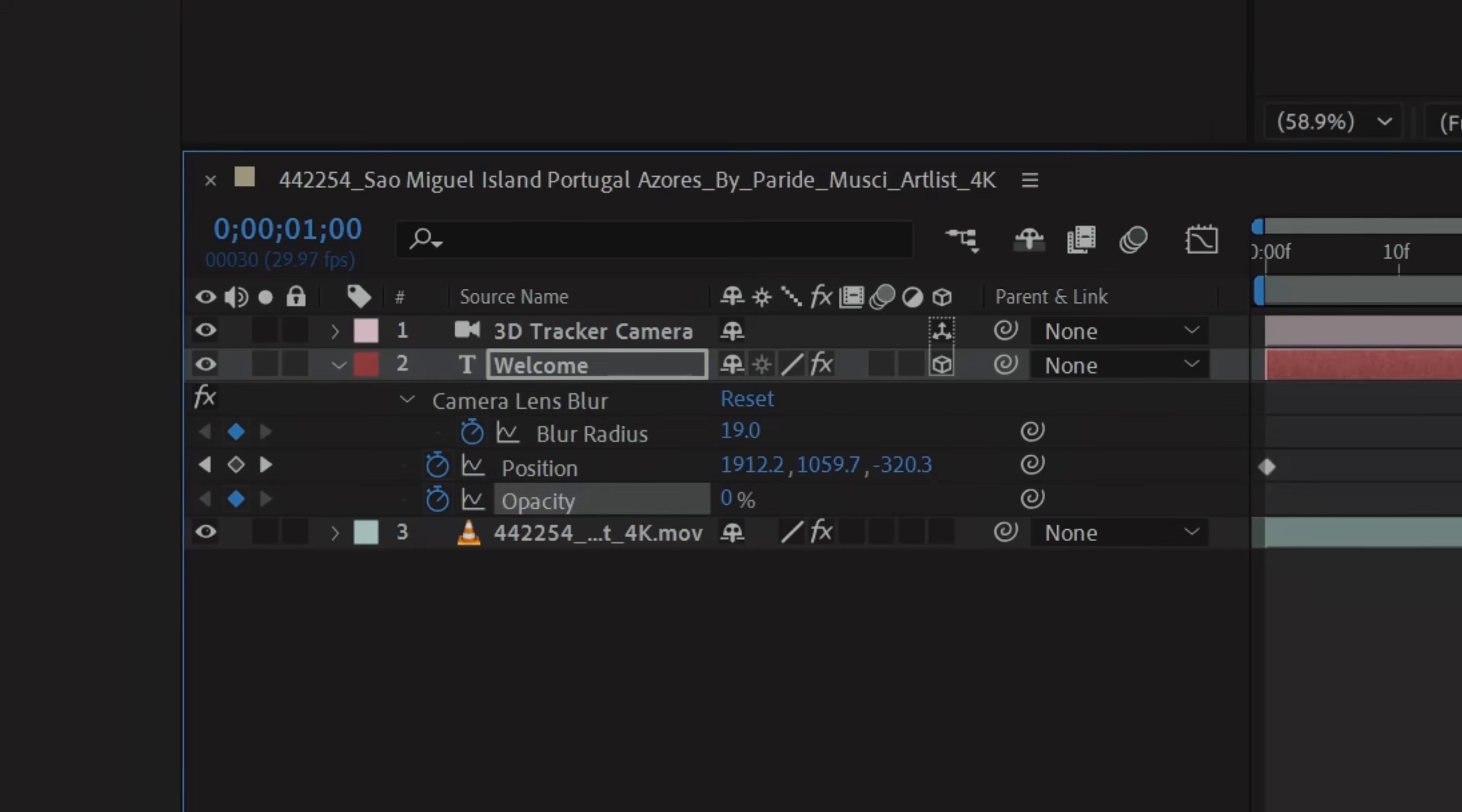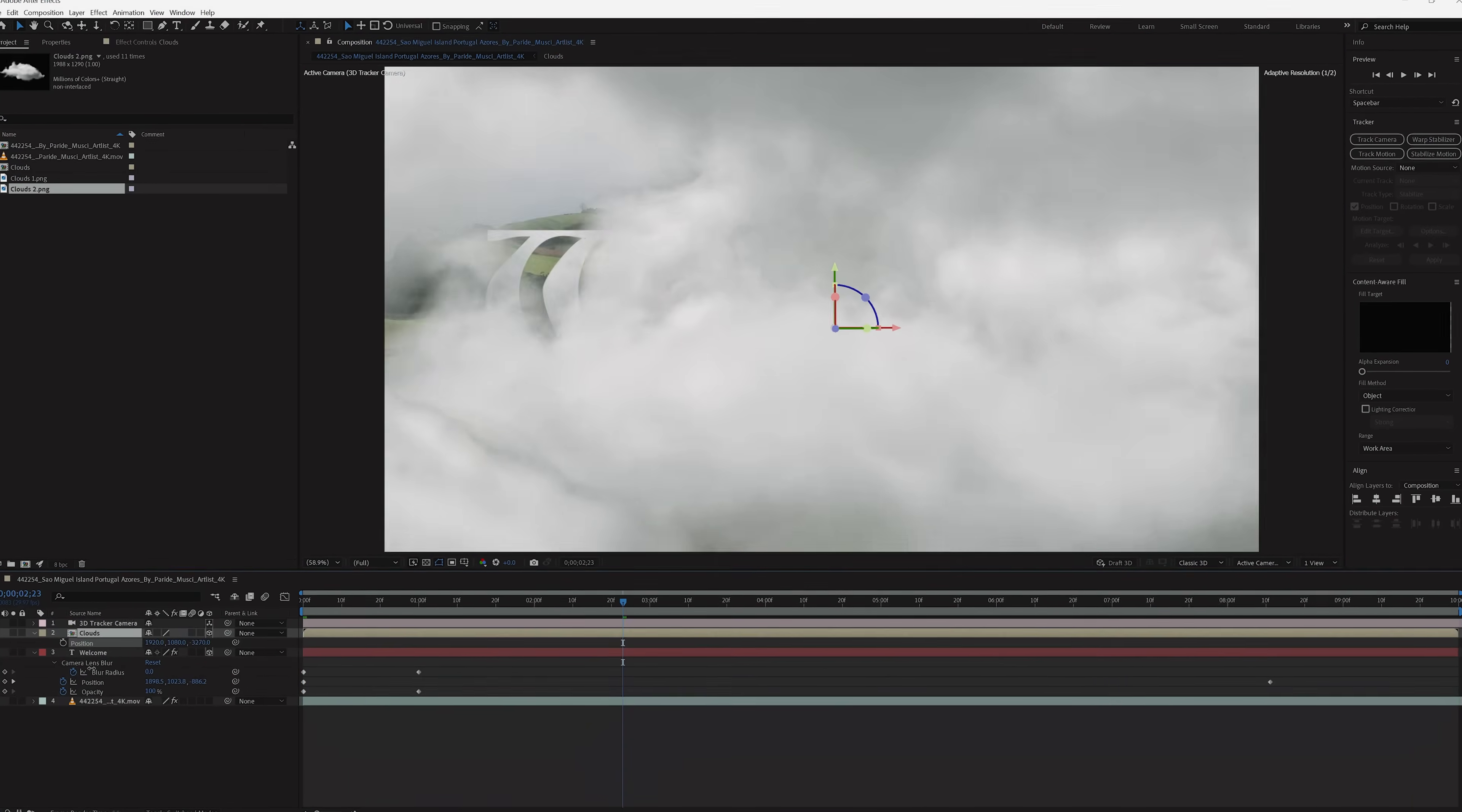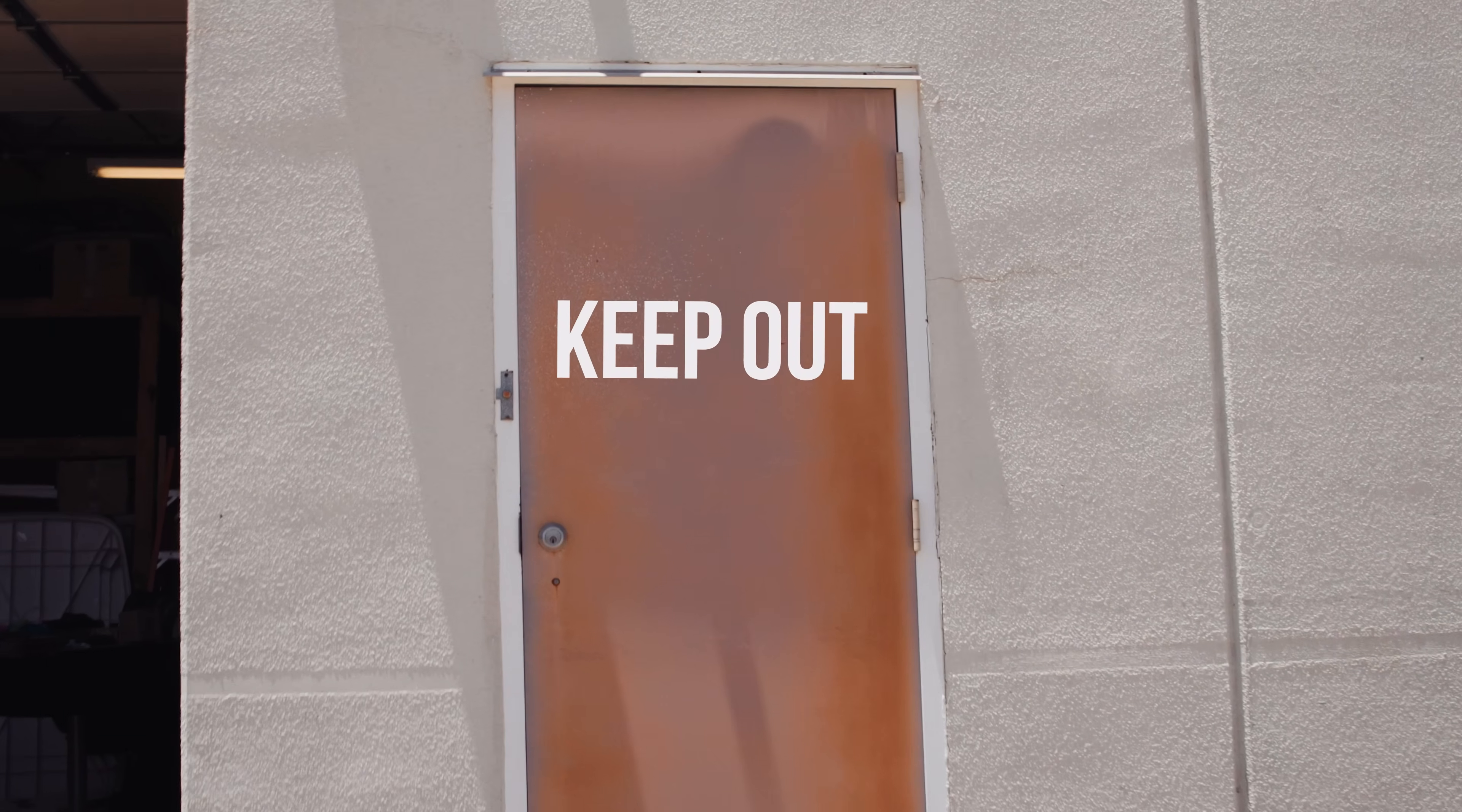To make this cleaner, I can fade the text in, maybe add a blur effect to emulate the text coming into focus, drop in some PNGs of some clouds, and animate them how I want, and there we have it. Some basic ways to get you started with 2D and 3D tracking.